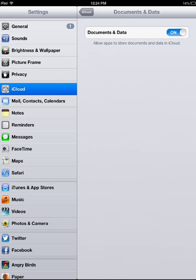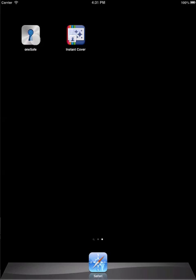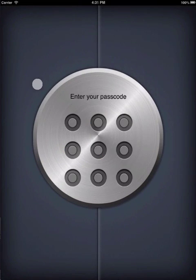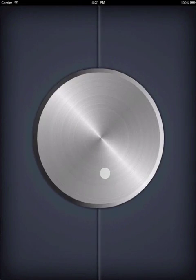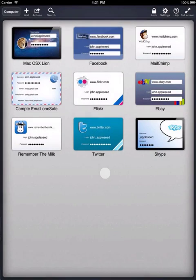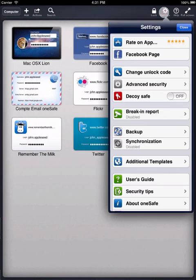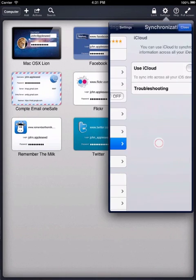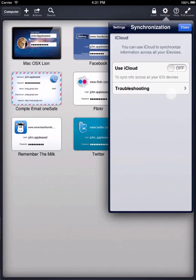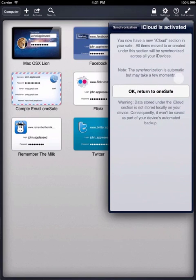OK, so that's your device settings taken care of. Now you have to make sure that OneSafe is configured correctly for iCloud. So, enter OneSafe and click on the Settings button up here. Click on Synchronization and make sure the Use iCloud option is switched to On.